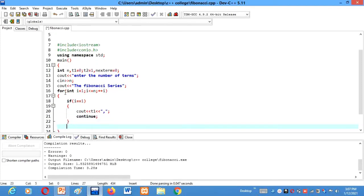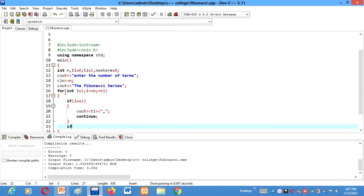I want you guys in the comment section to tell me what continue statement means. I want you guys to comment this in the comment section, what continue means.